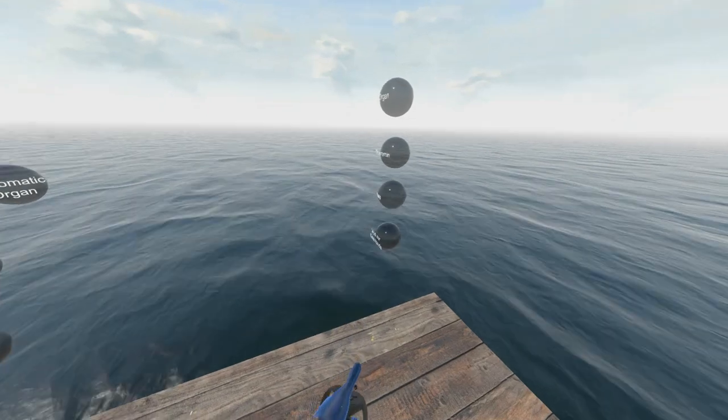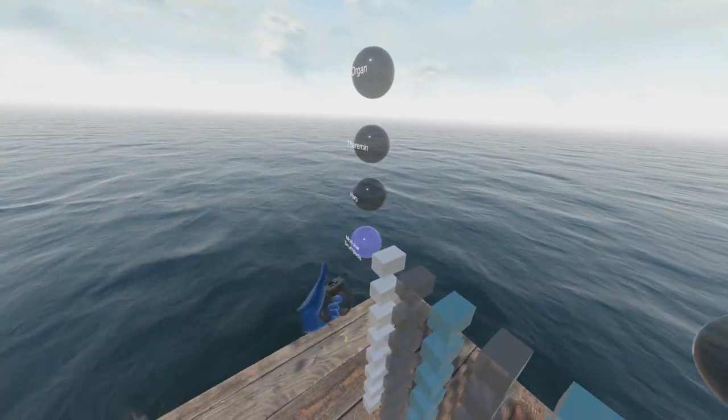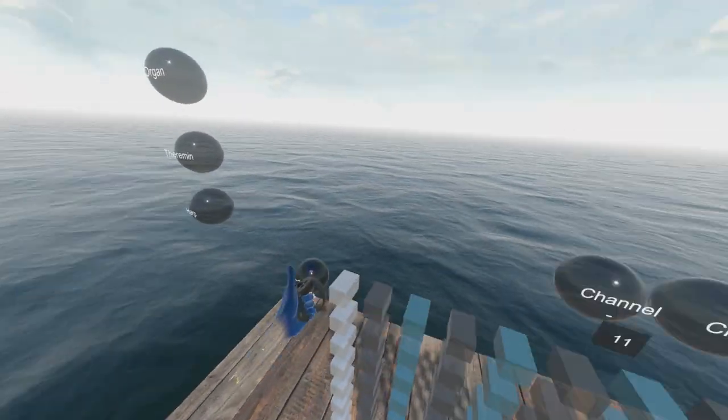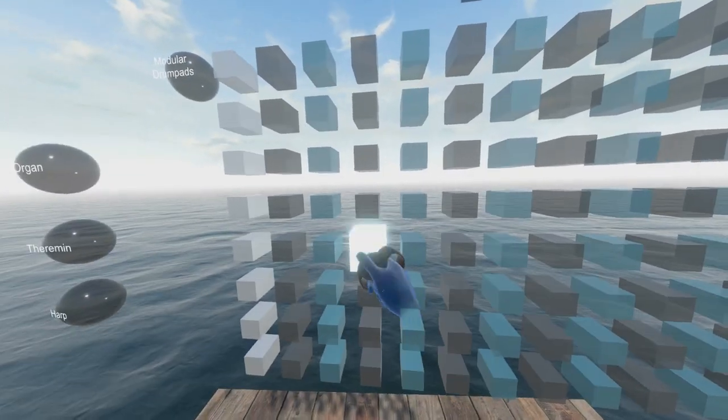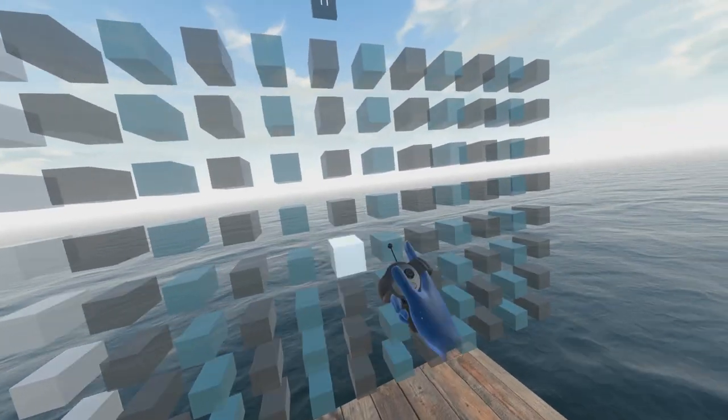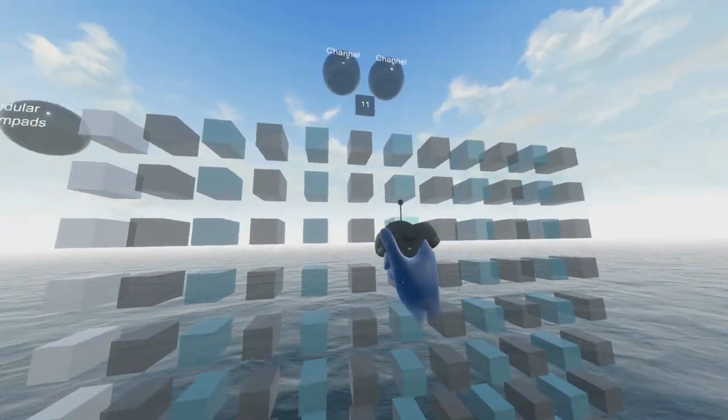And finally we have these modular drum pads which is basically a rack full of drums. In this case, an electronic drum kit.